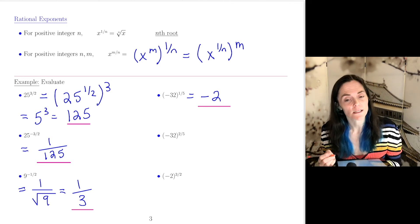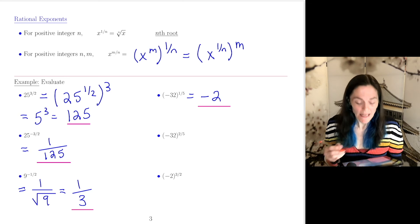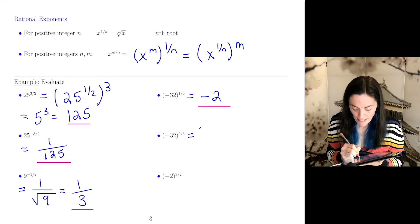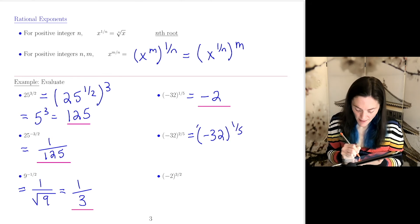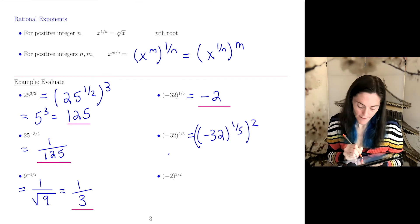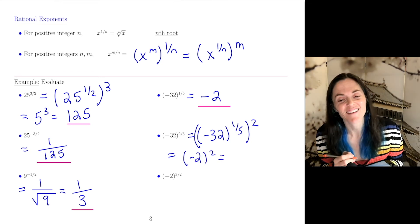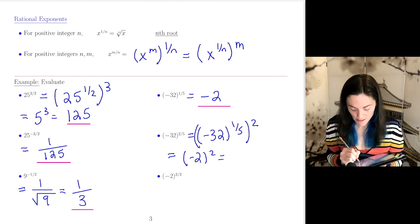Next: negative 32 to the 2 fifths power. This follows from the above. We can take negative 32 to the 1 fifth, and then square. This would be negative 2 squared, because we found negative 32 to the 1 fifth in the problem above. This is 4.